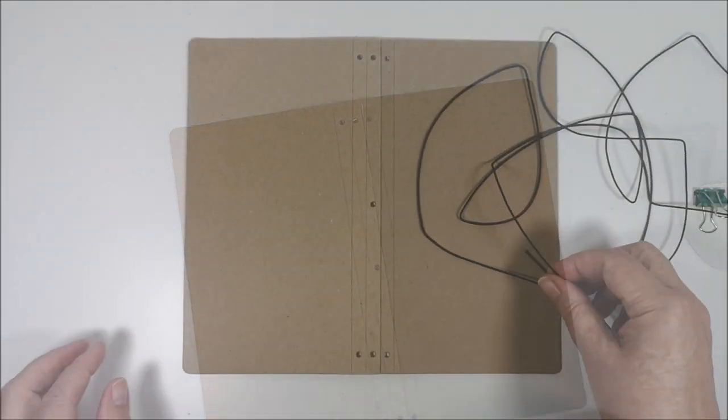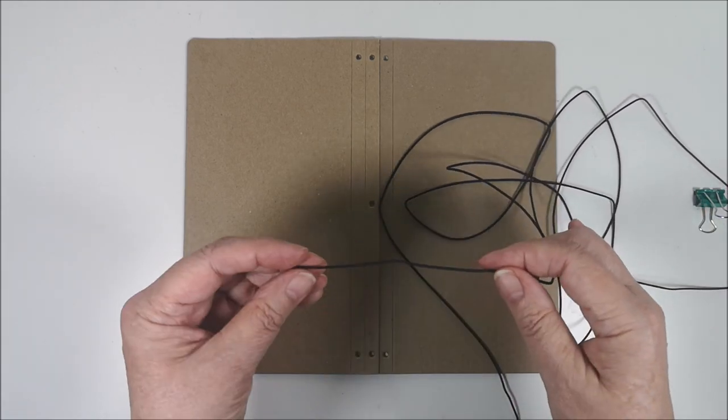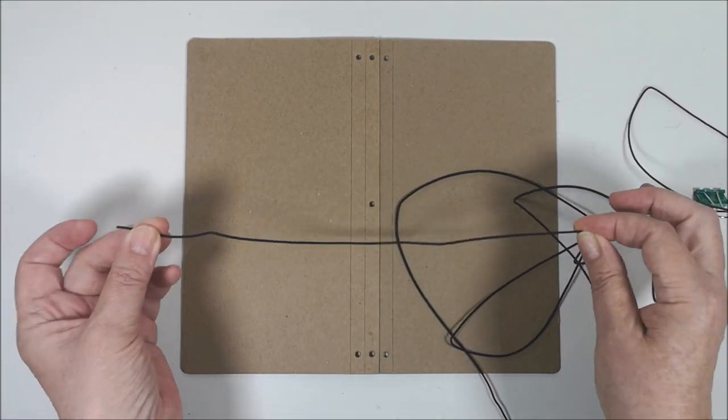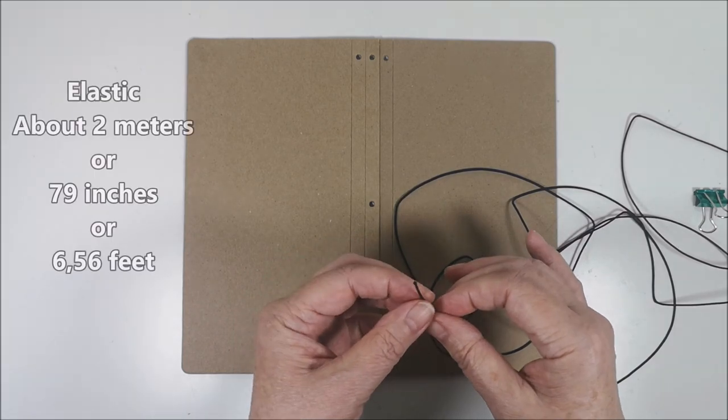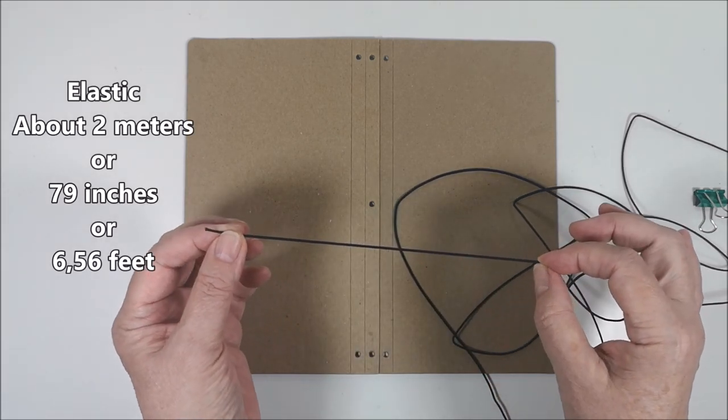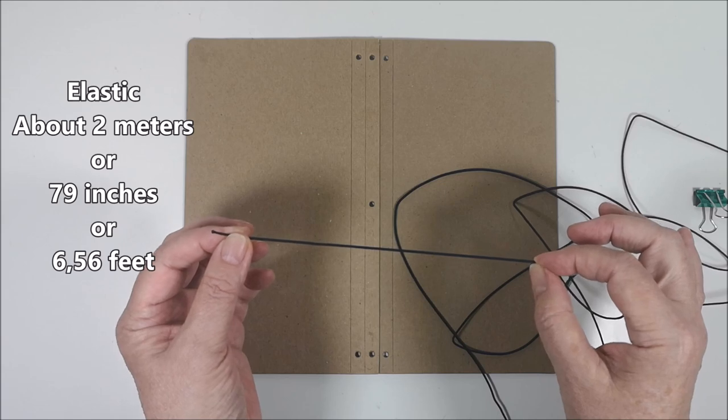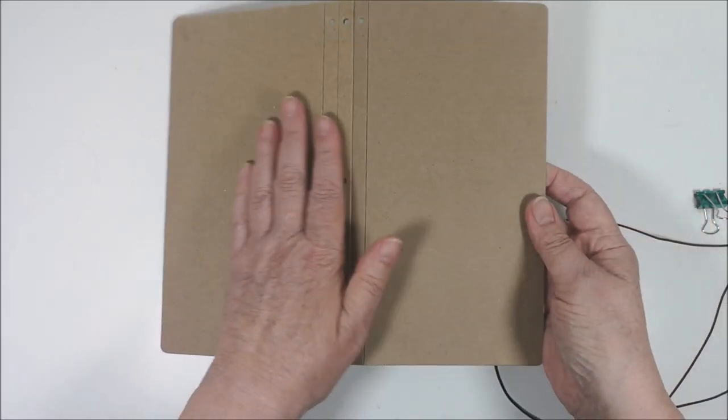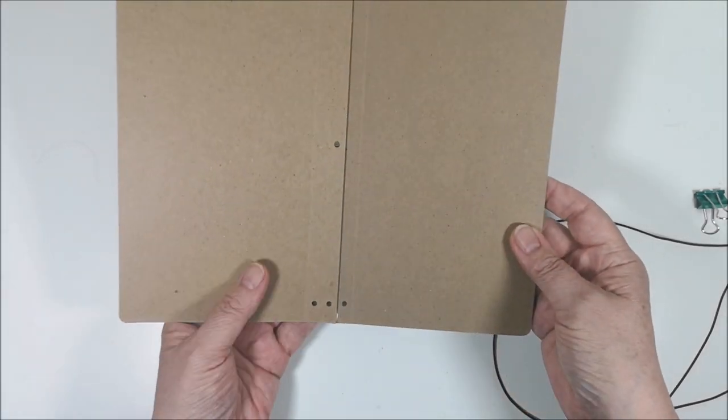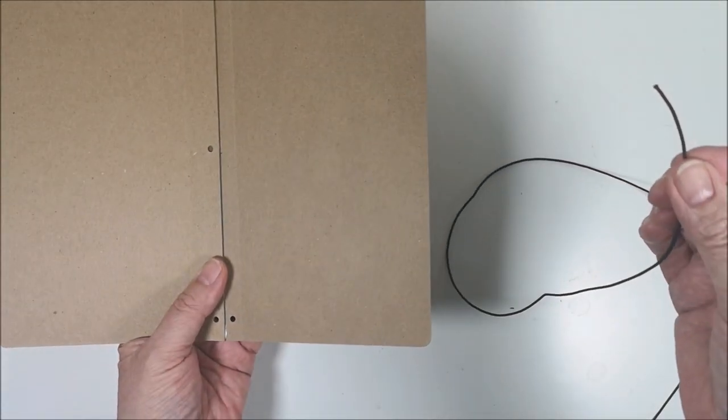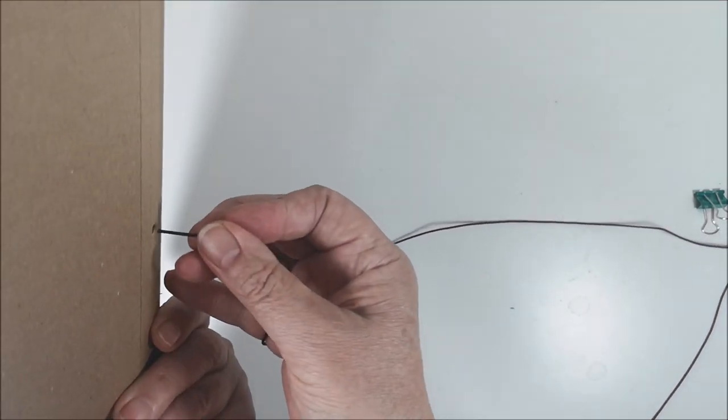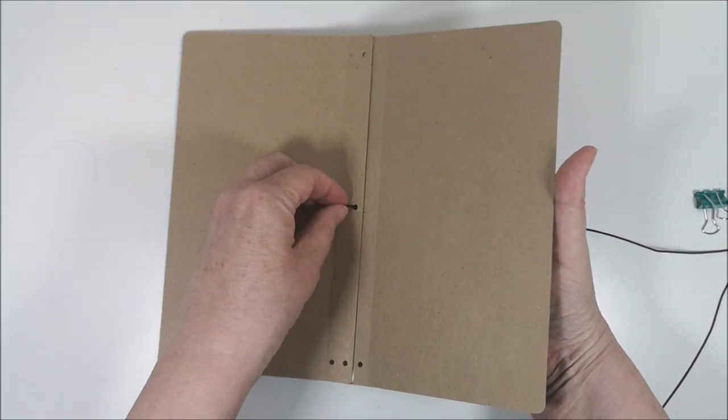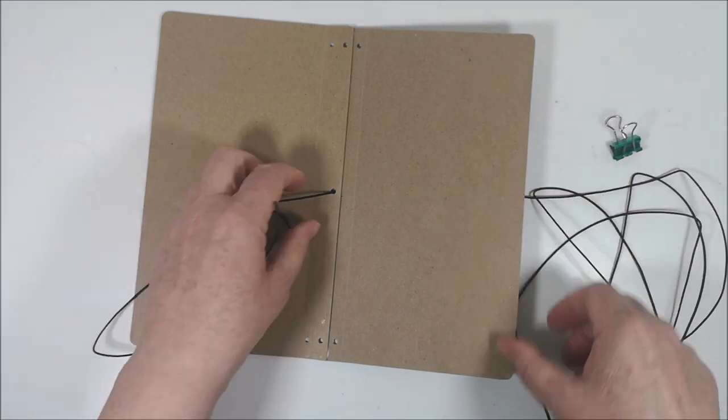And you need about two meters of elastic. In inches it's 79 inches or 6.56 feet. So this is the outside and this is the inside. You take the elastic and put it through the middle hole from the outside in.